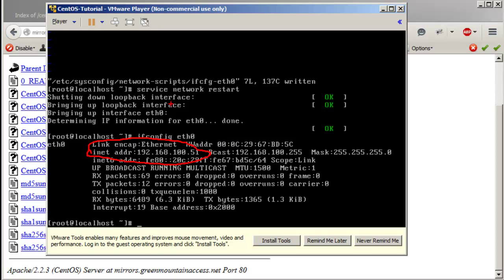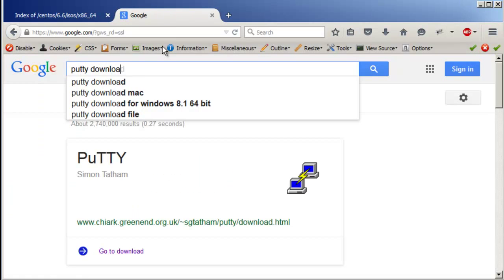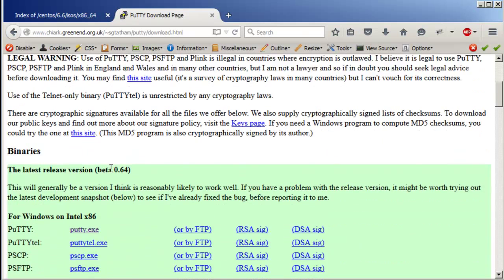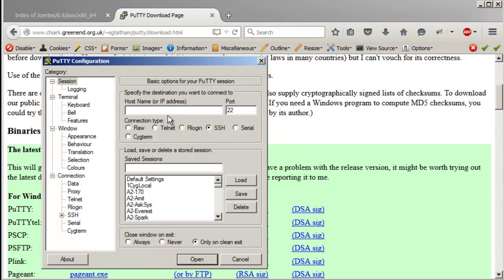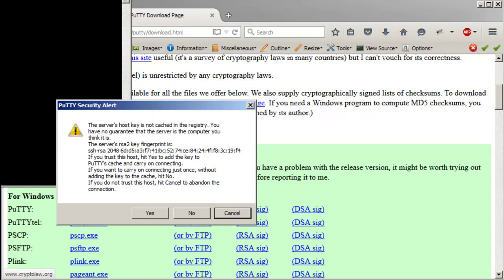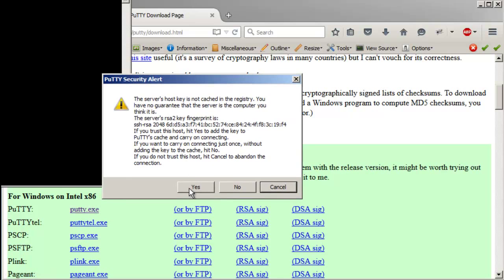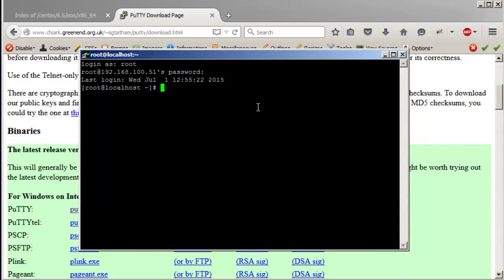I would suggest using some kind of SSH client to access this machine. In Windows, you can download PuTTY. Go to Google, search 'PuTTY download', and download putty.exe. I already have it. Enter the IP address — 192.168.100.51 — and click Open.